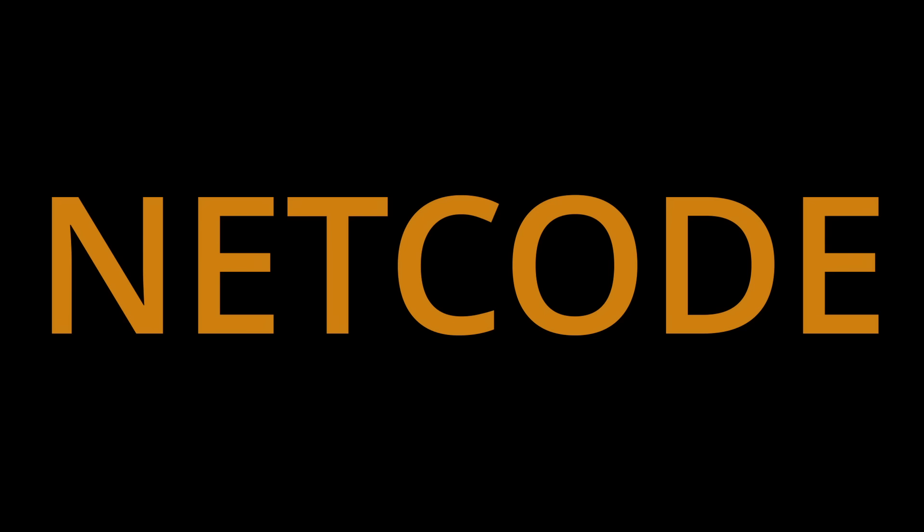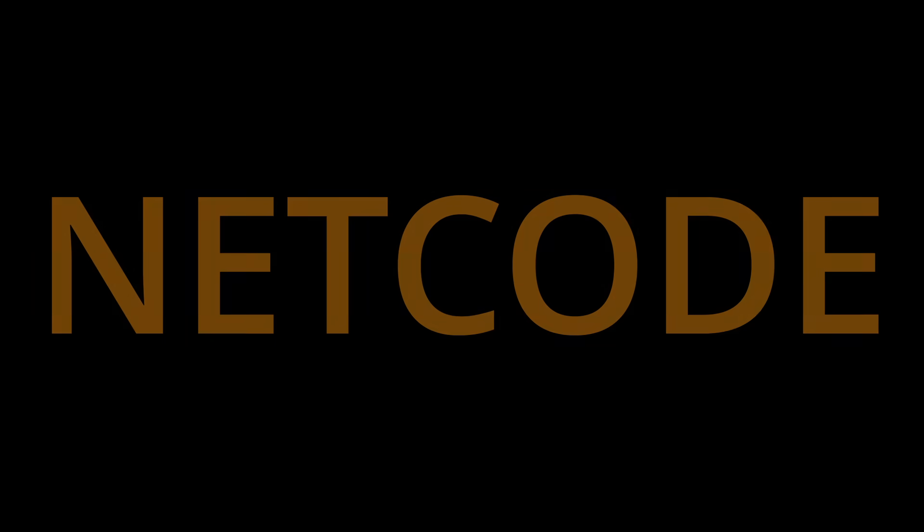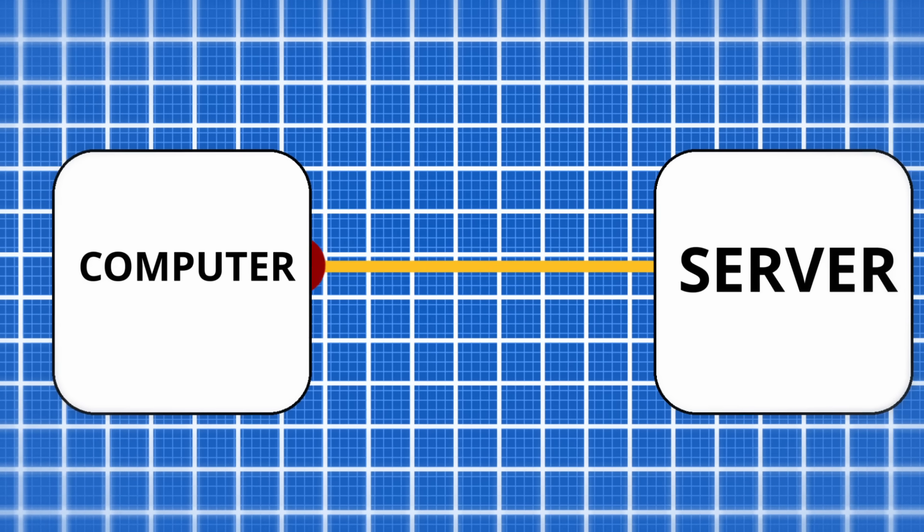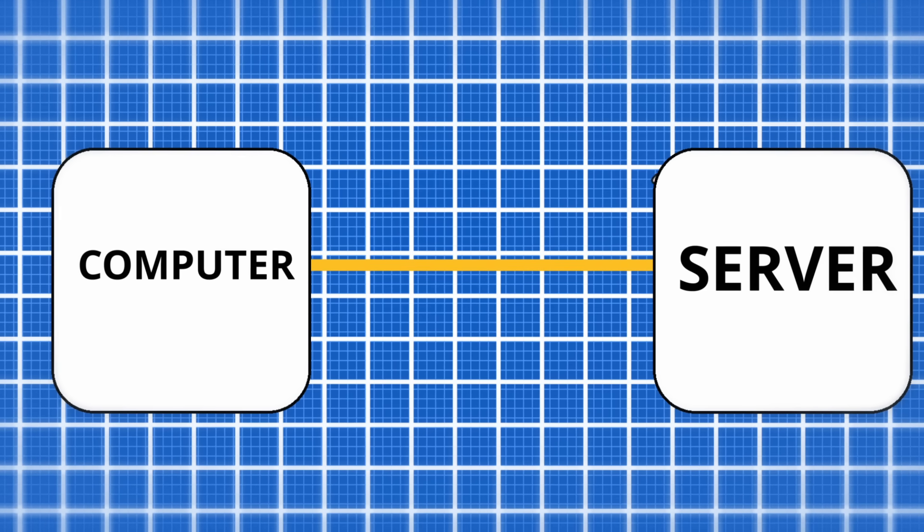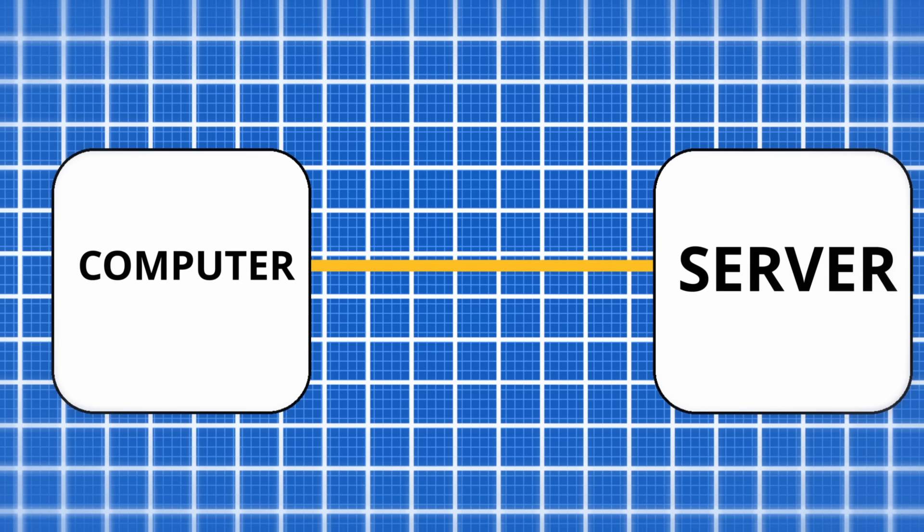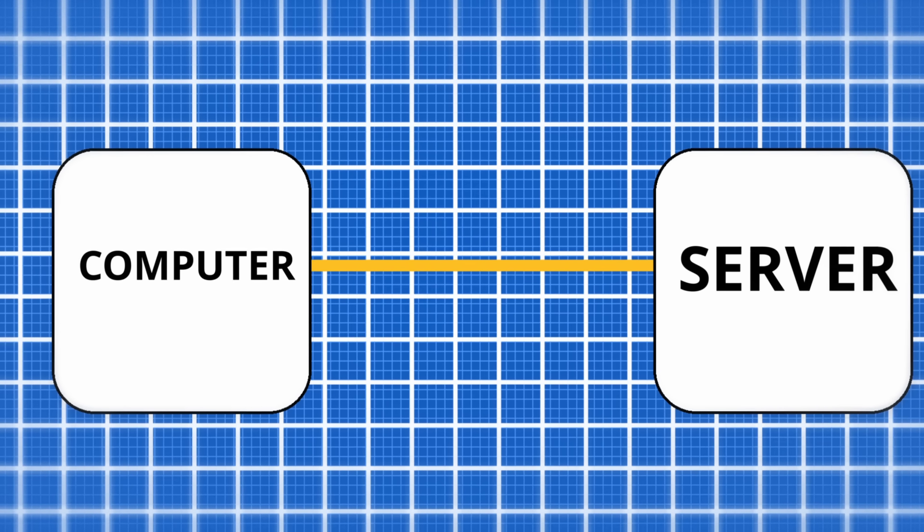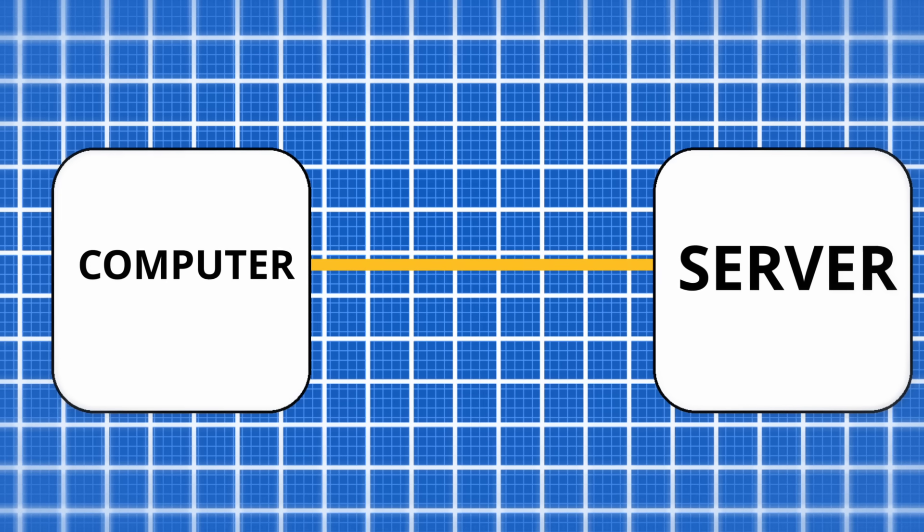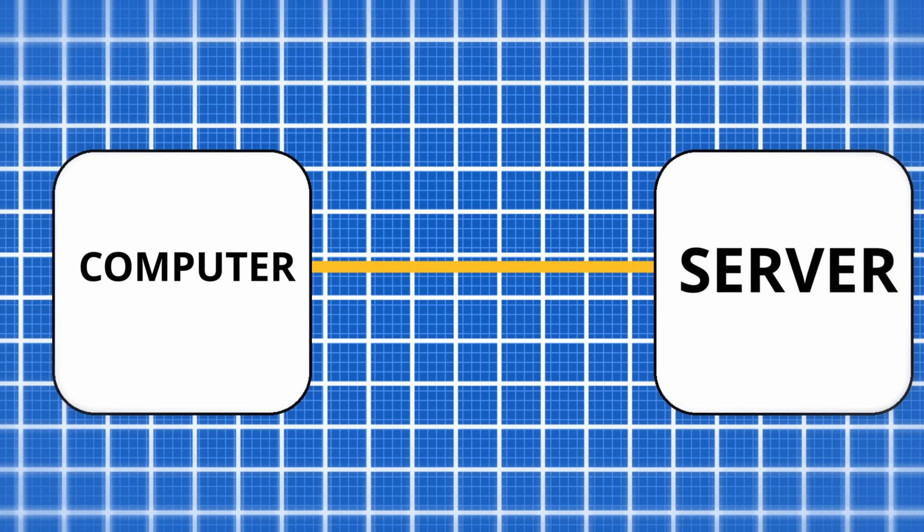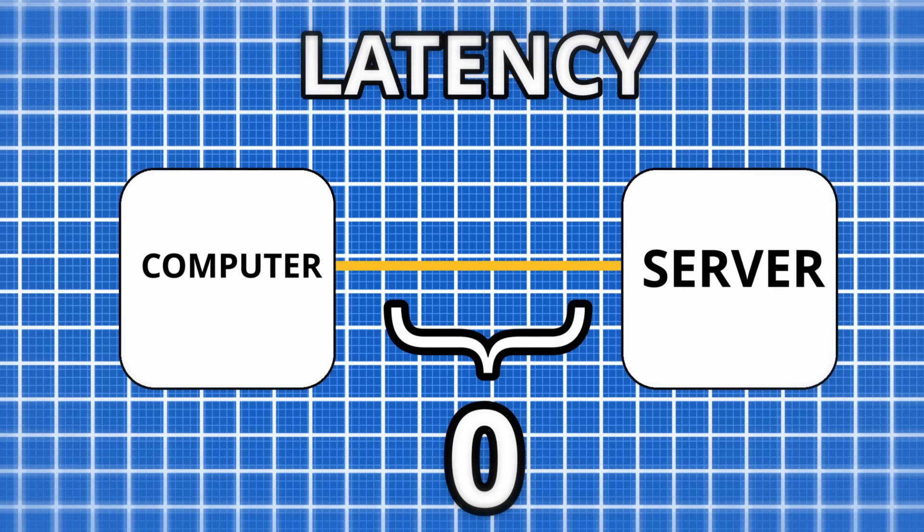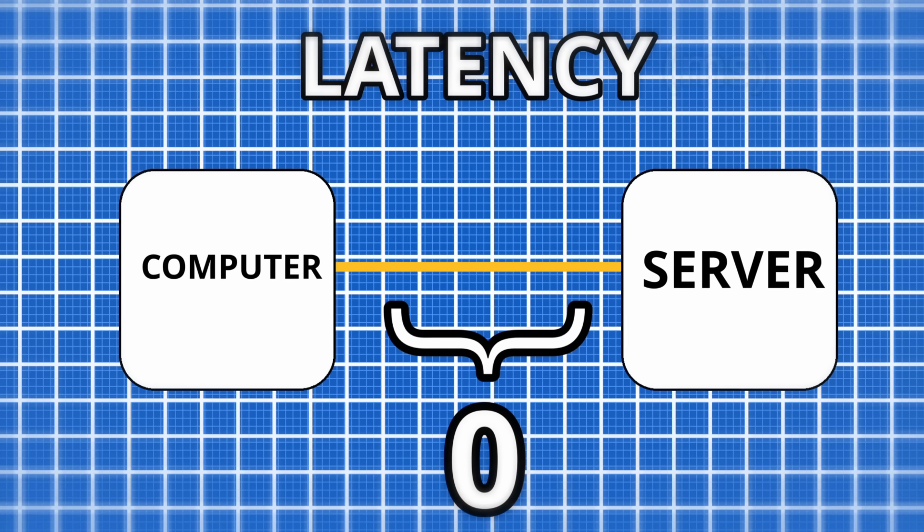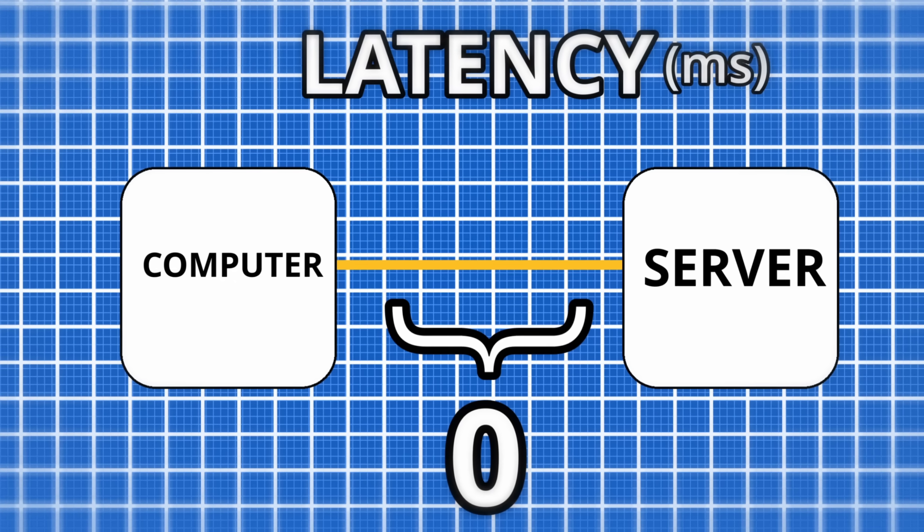So let's start off with netcode, but first we have to go deep into how latency works with games. Whenever you do anything in War Thunder, a signal goes from your computer to the server. This is essentially the computer telling the server what to do. This action takes time though, known as latency or ping, measured in milliseconds.